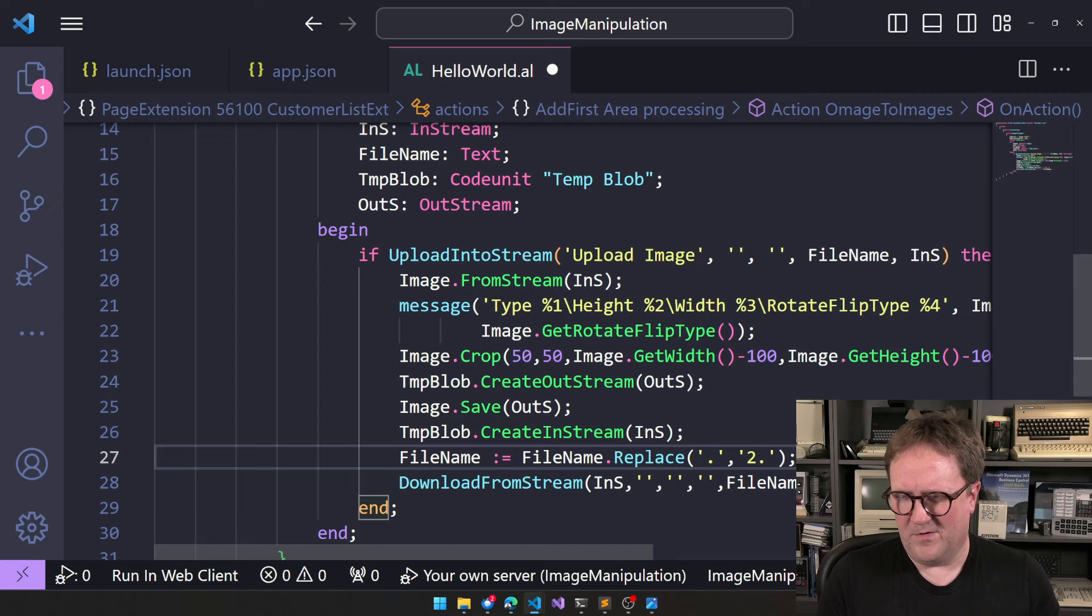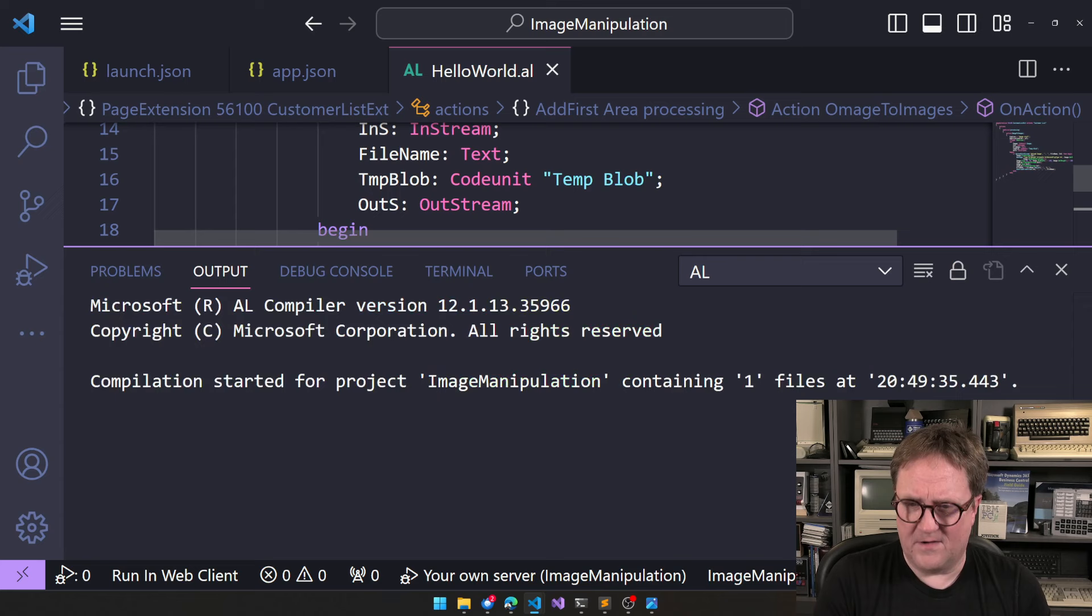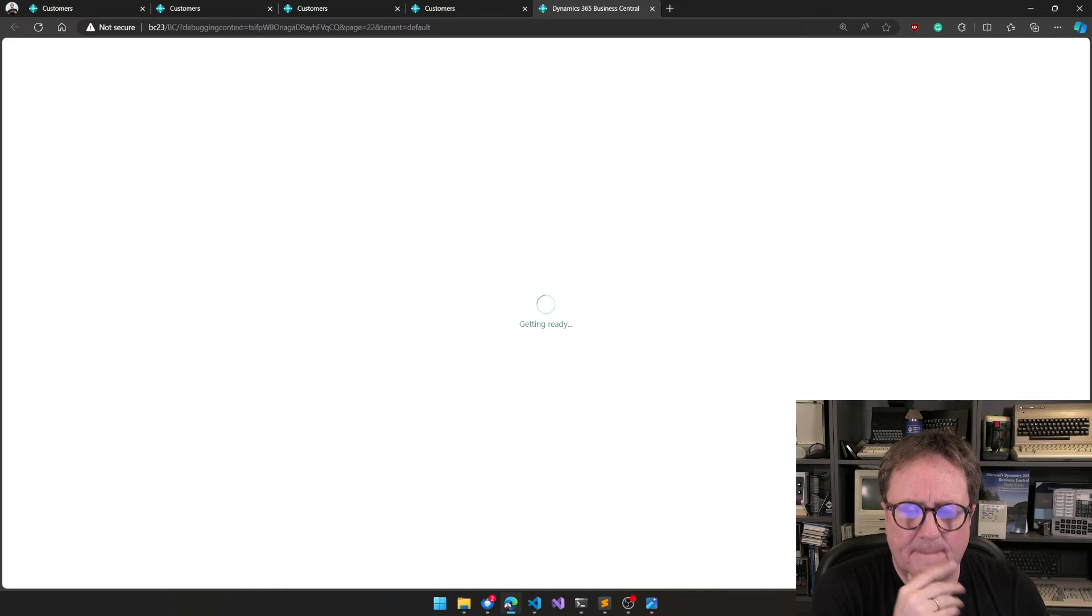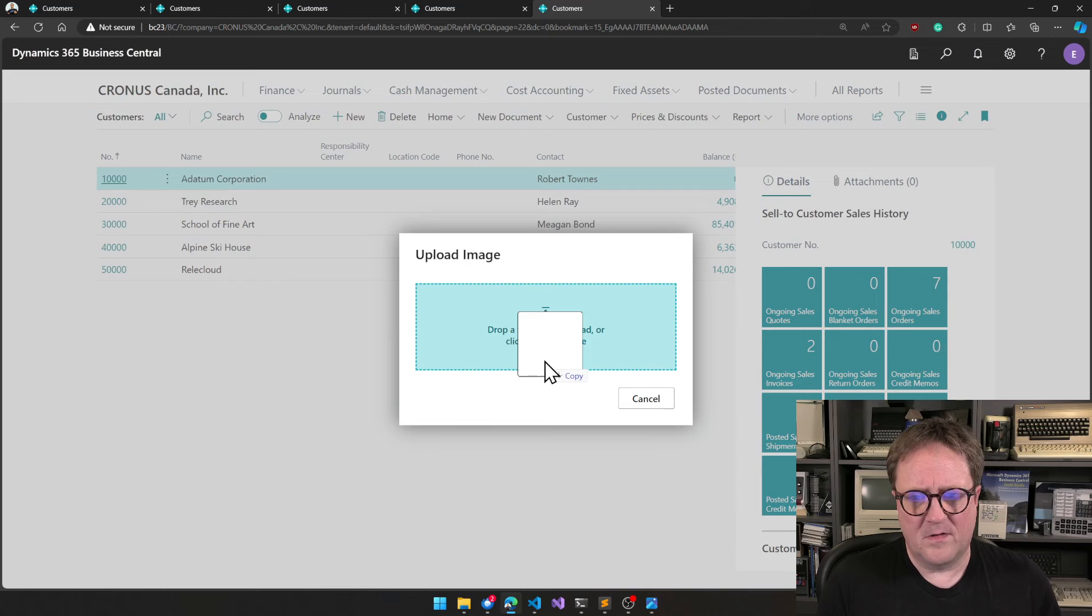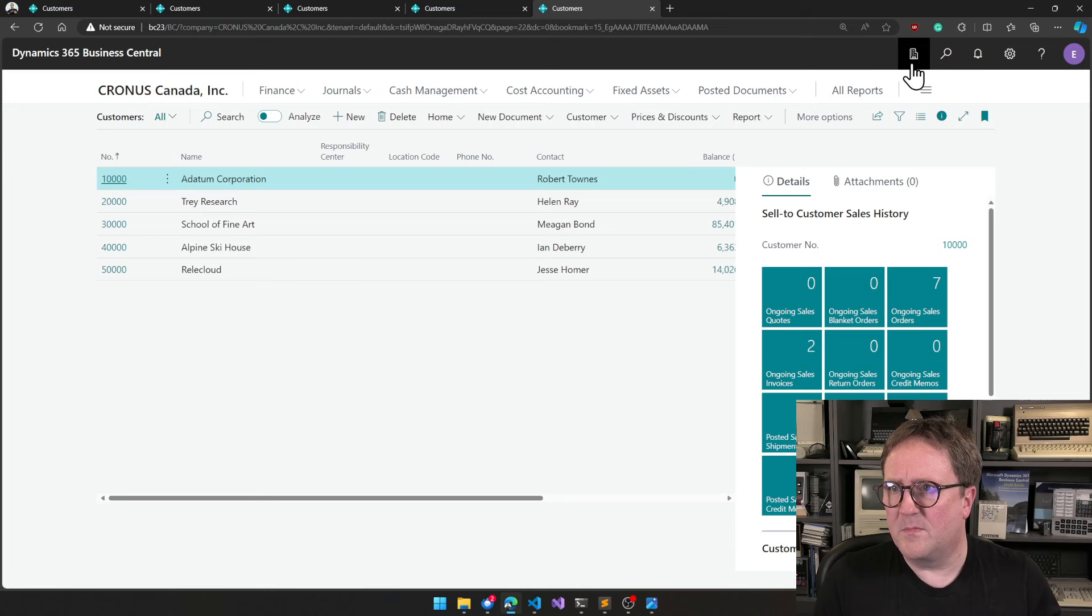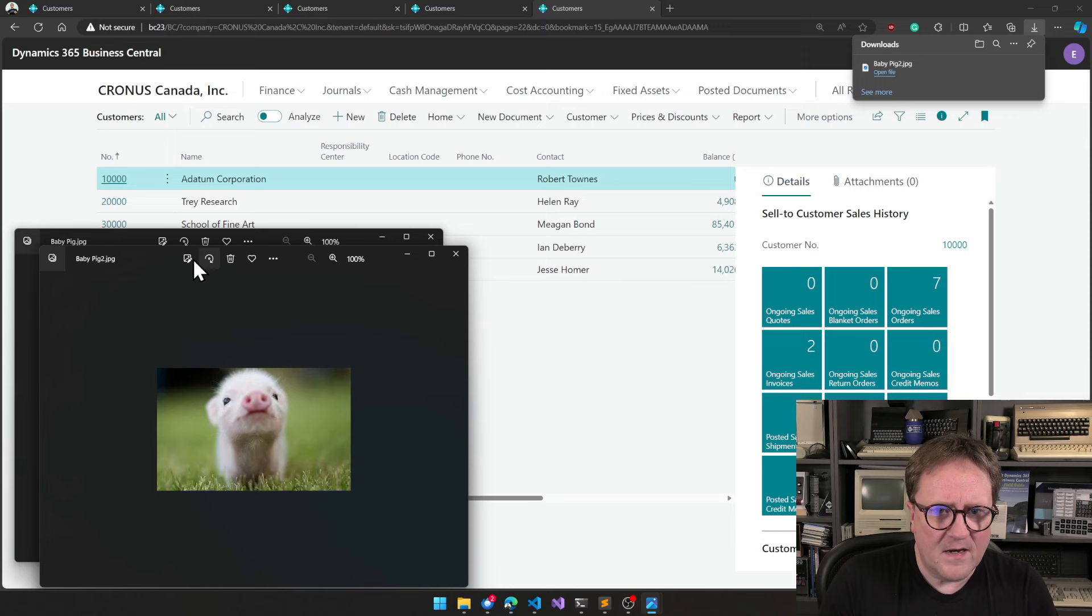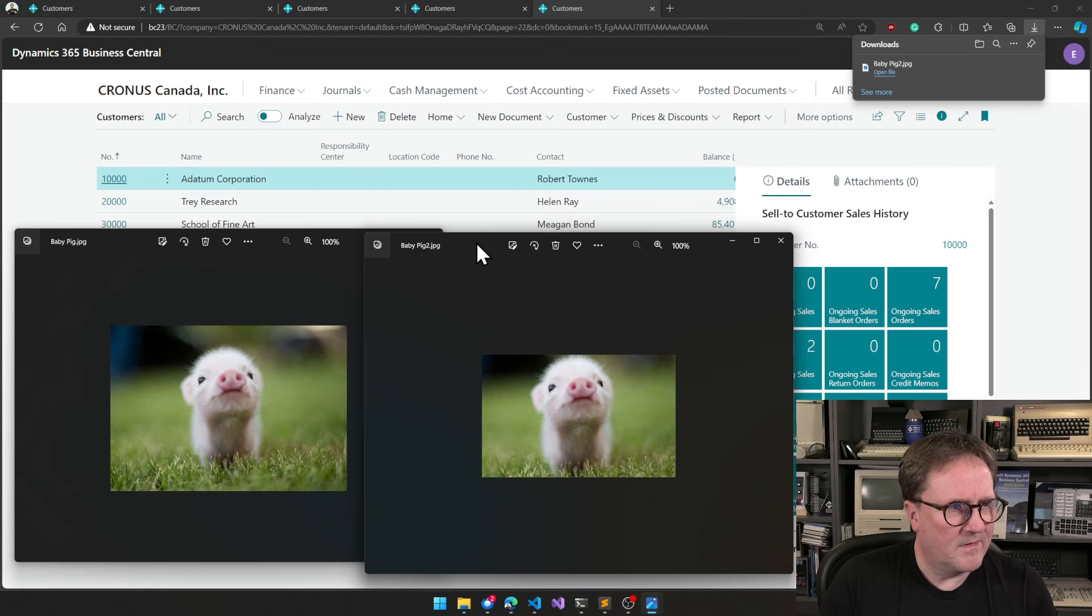If I'm totally off on that one. Anyway. Let's check this out. Image. Image stuff. We grab the baby pig. Get a message. And we get baby pig two in downloads. We open that. And. It's cropped. Huh? You see that? That is pretty nice. Excellent.